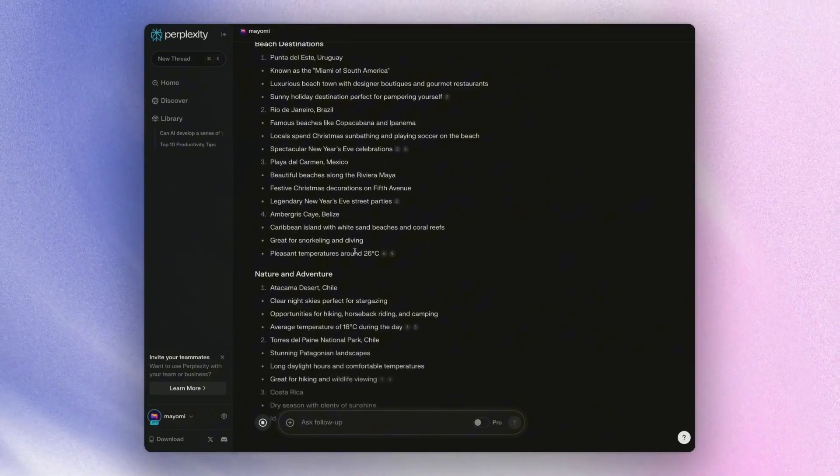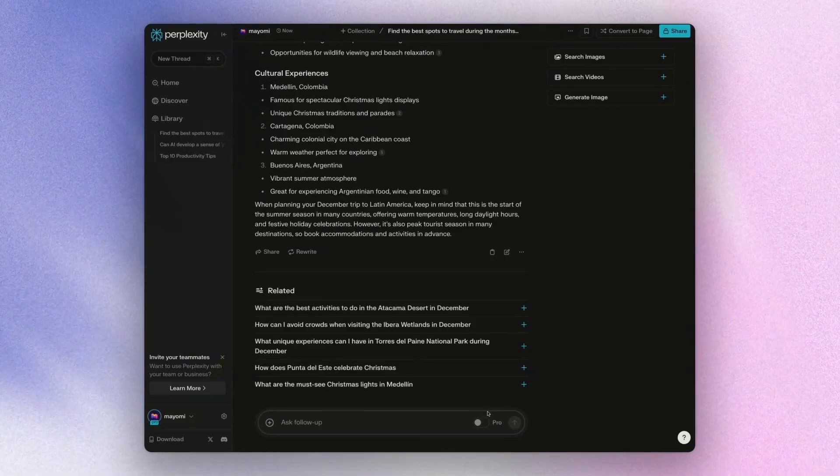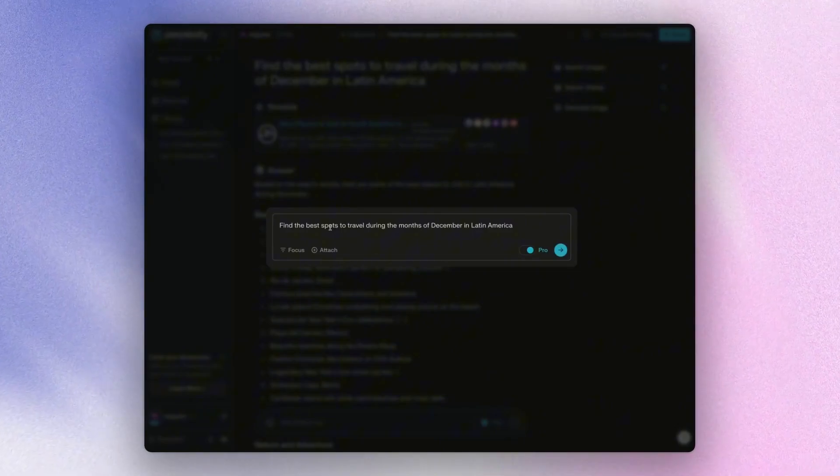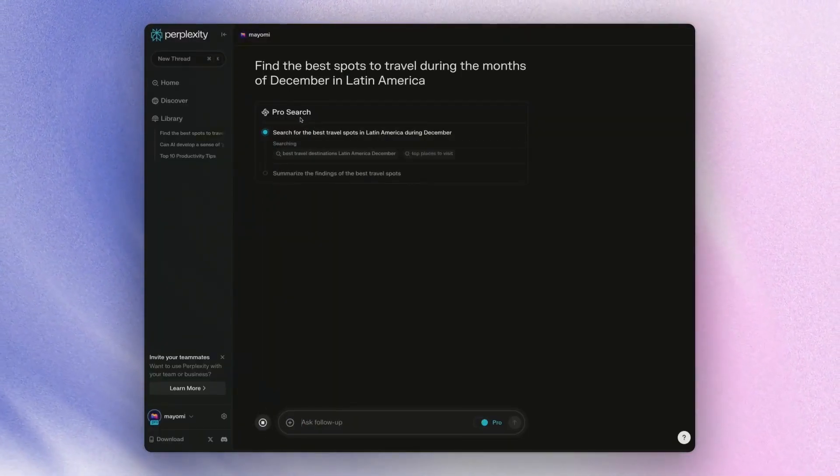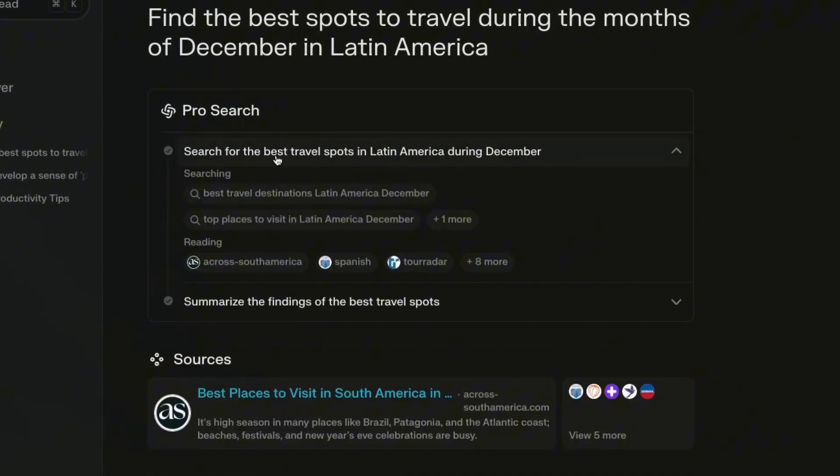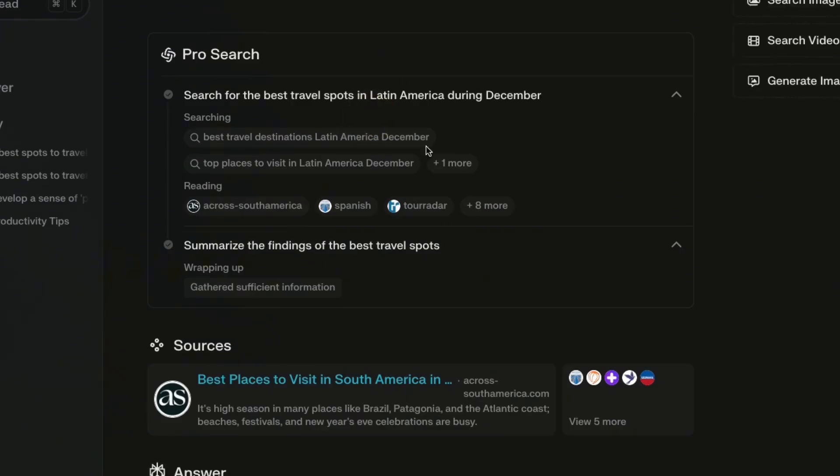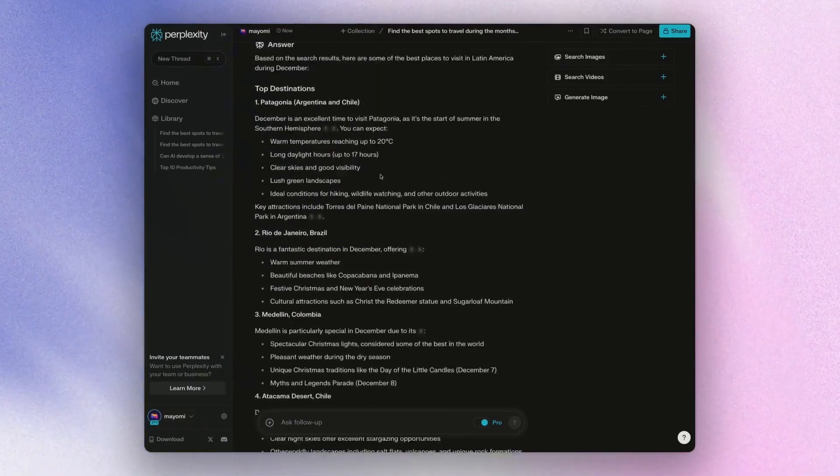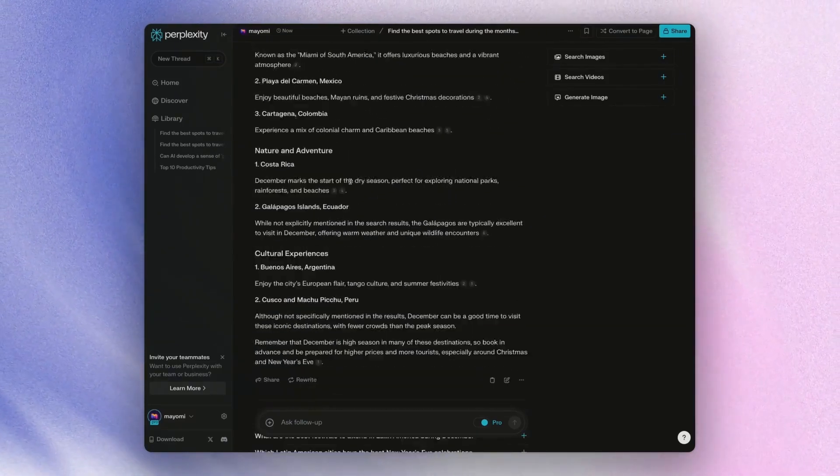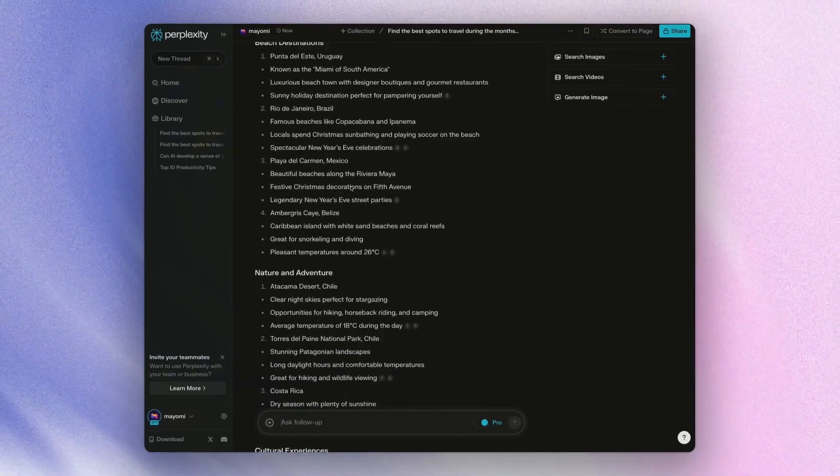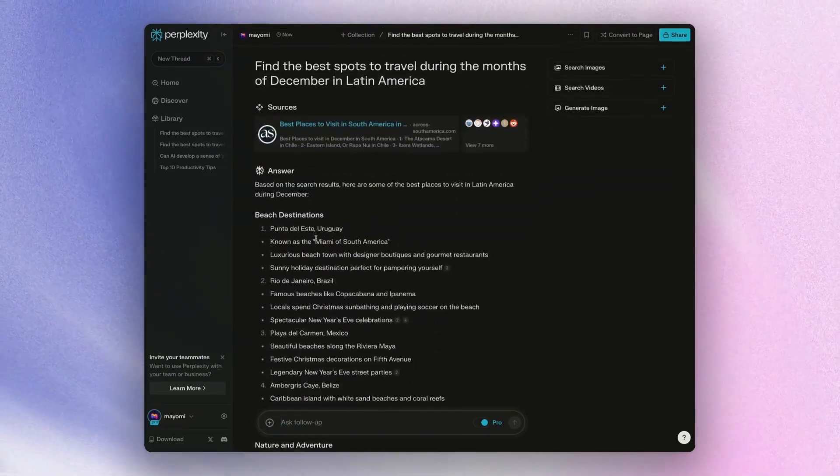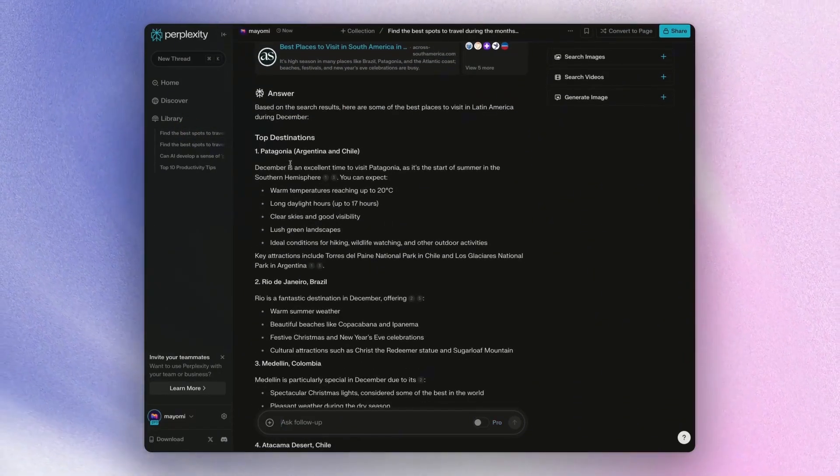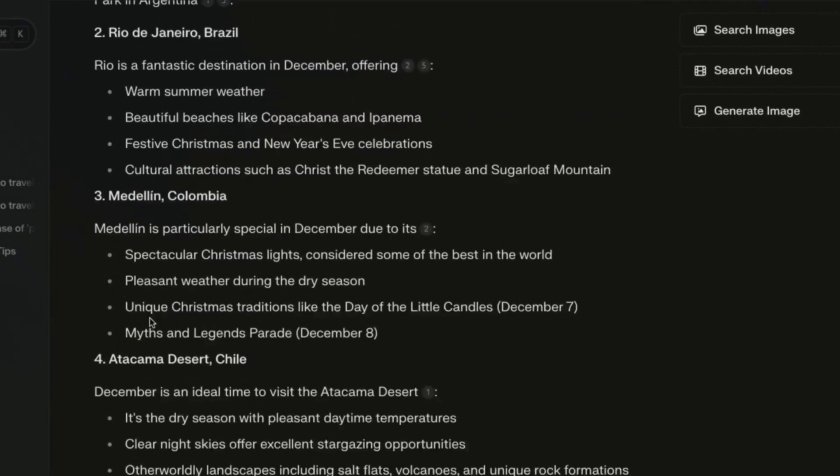It'll scrape through the web and it'll still do a fine job at that. But when you turn on pro and let's say copy this and I'll start a new thread and I have pro on, you're going to see that with pro search, it actually goes and shows you its reasoning process. So you can see that it searched for the best travel spots in Latin America during December, and then it just summarized the best findings by gathering all the efficient information. And so this really can show you the way that it's reasoning through and even the responses that it's given. It's a little bit more thought out compared to if you were just to do a general search.